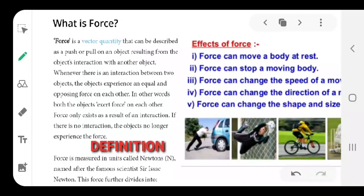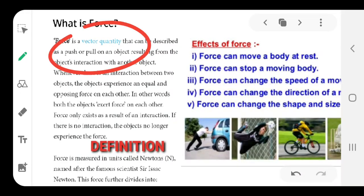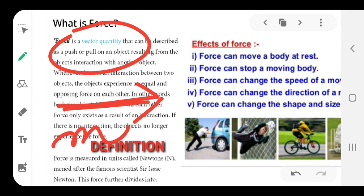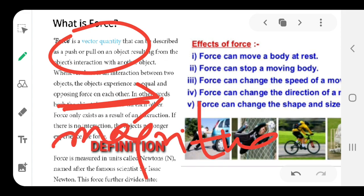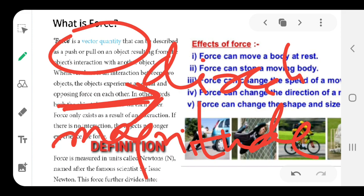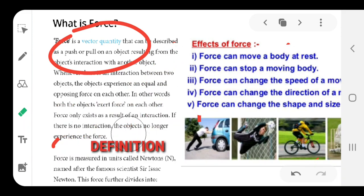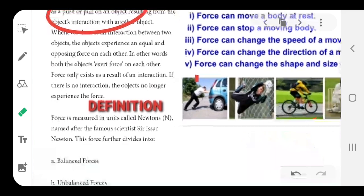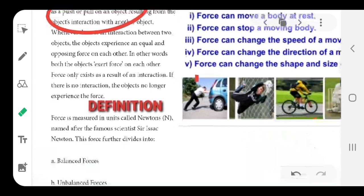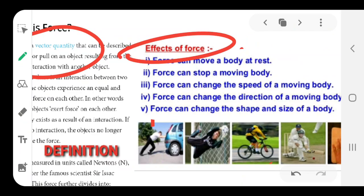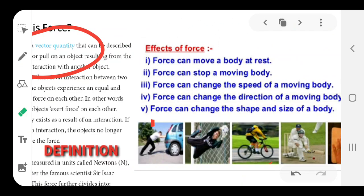You should know that force is a vector quantity, represented by an arrow symbol. The whole line represents magnitude, while the arrowhead gives the direction. Force is a vector quantity. We already have the two types: balanced and unbalanced force. Now, write down the effects of force, because this question is normally asked in examinations.